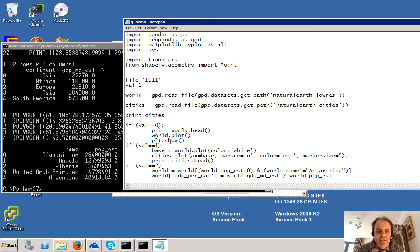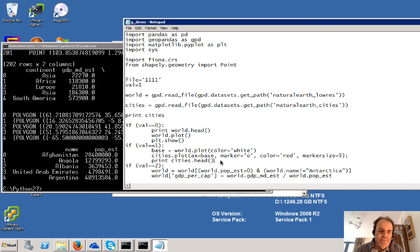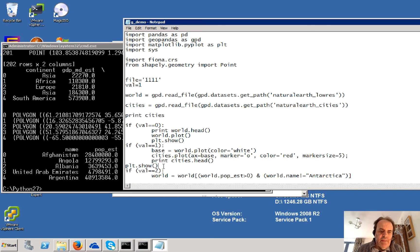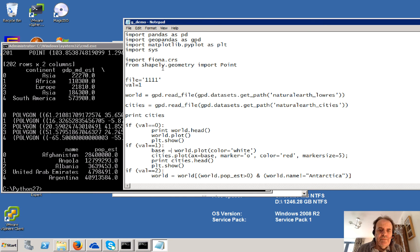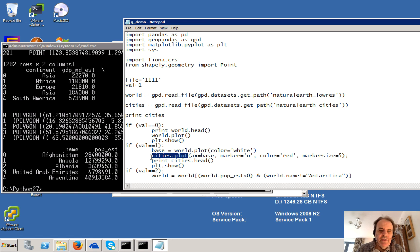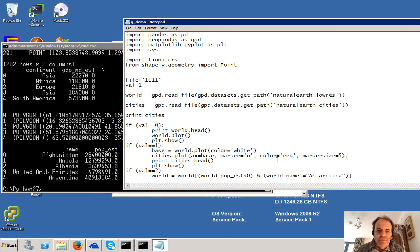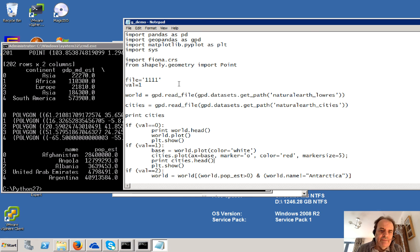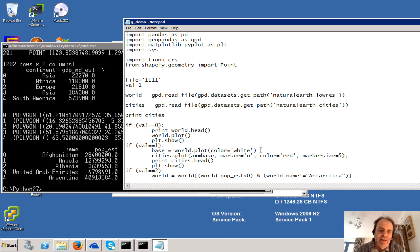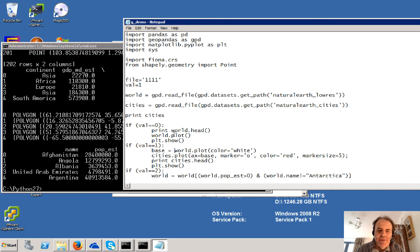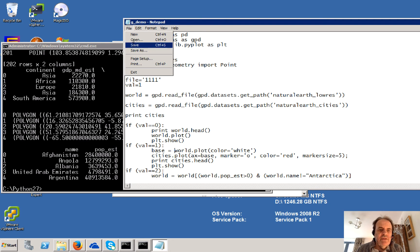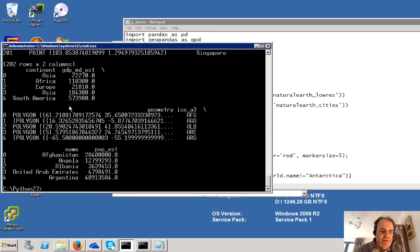So the next thing we'll do is we'll print out our cities data. So again, what we'll do is we'll just plot here. And what this is going to do is going to plot our cities and it's going to use a red dot with a marker size of five. And it's going to plot the background world in white with a white background and then the cities on top of it.